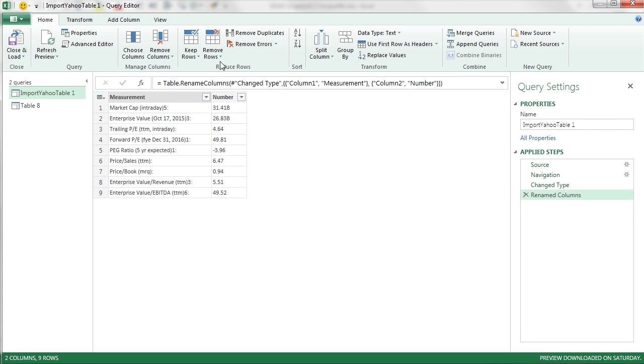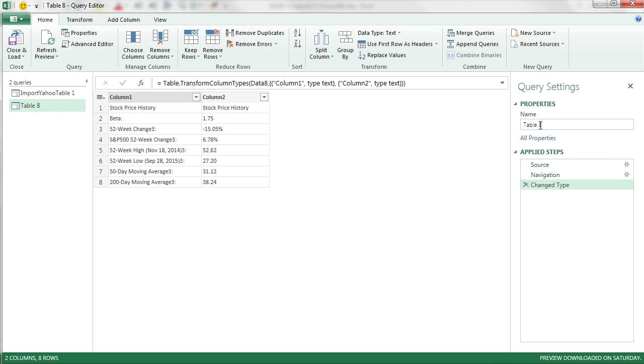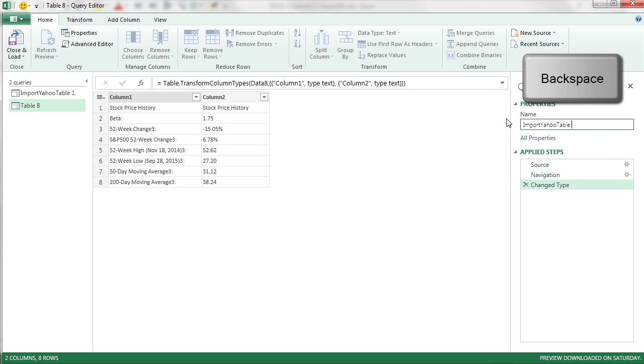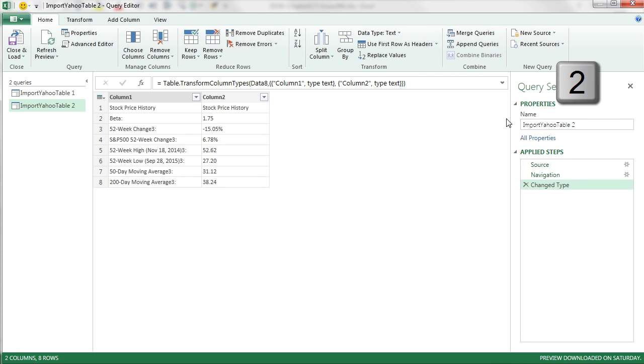And then I'm going to come over here and paste it, Control V, Backspace 2, Enter.